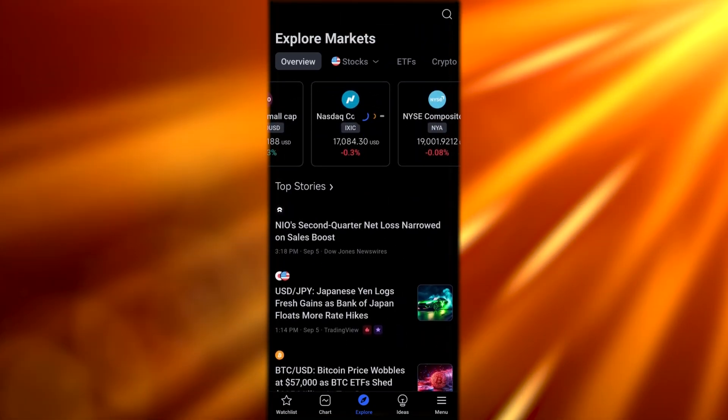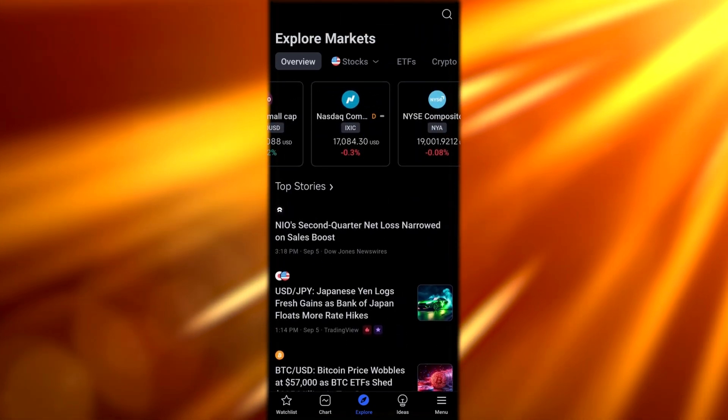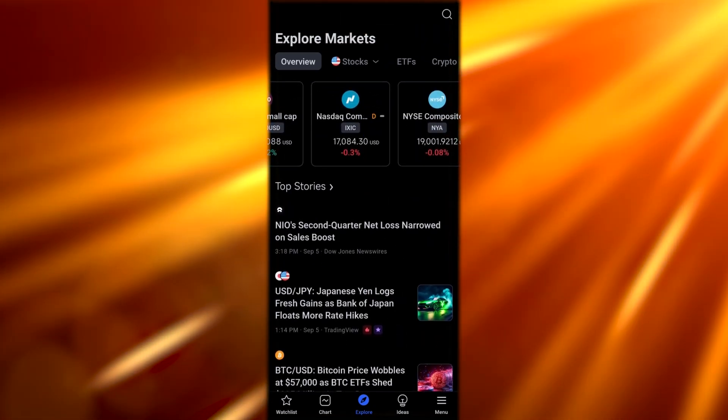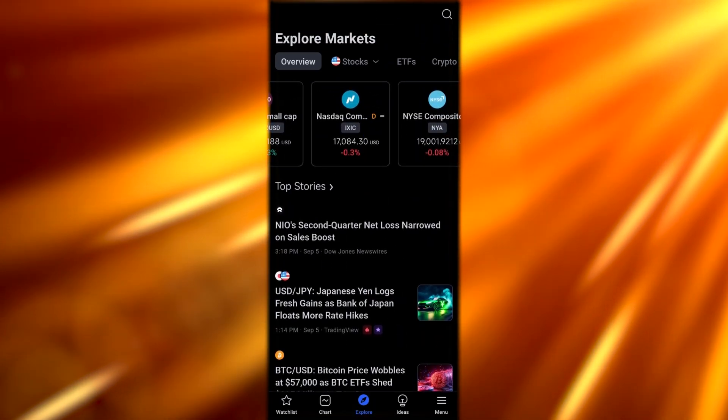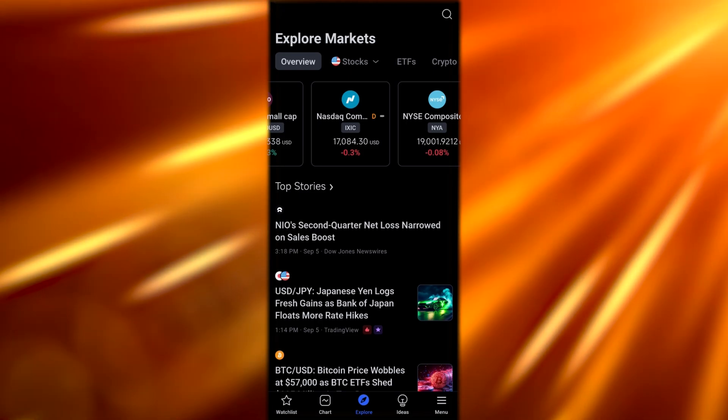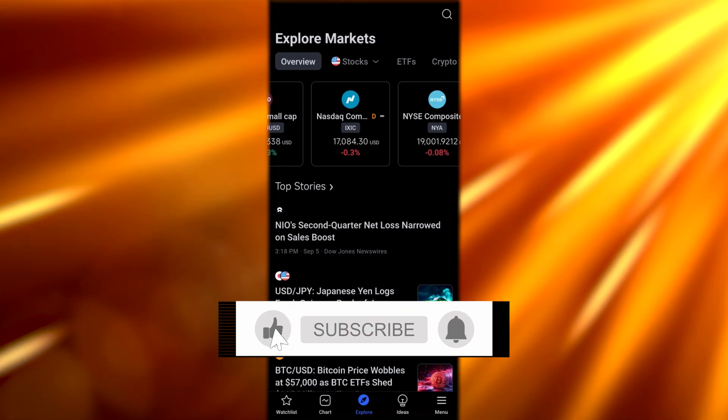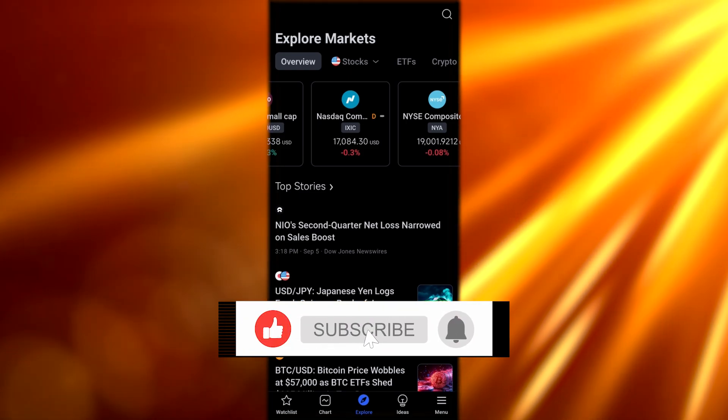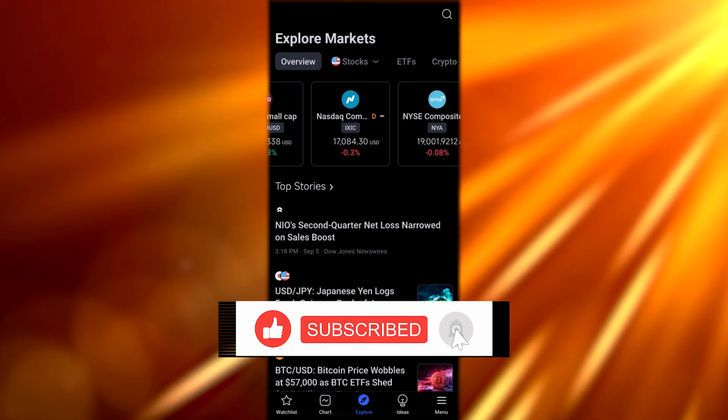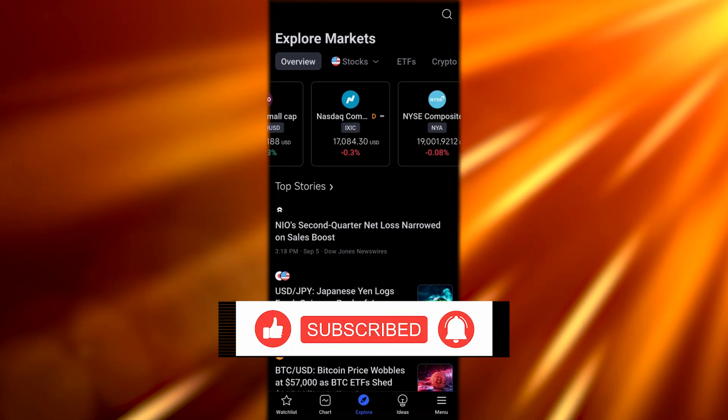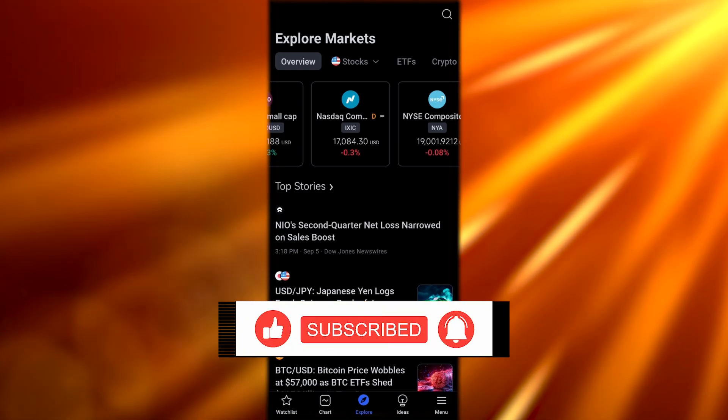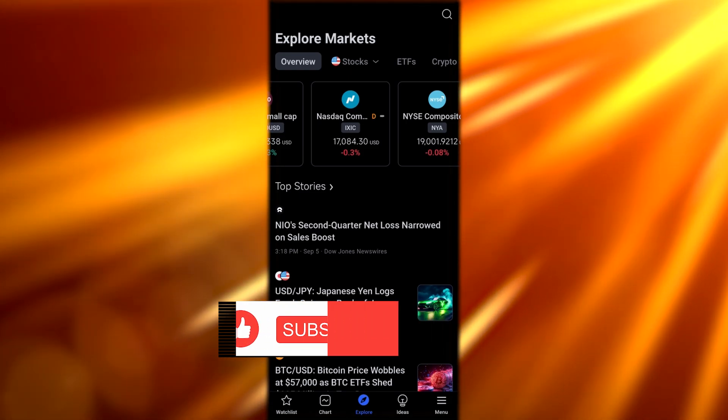Very simple. This is how you use the TradingView application. If you guys enjoyed this video, be sure to hit the like button, subscribe to the channel, and turn on post notifications. I will catch you guys in the next video. Until then, take care and goodbye.